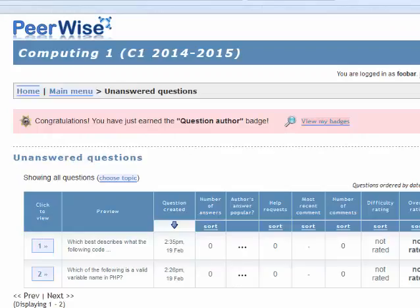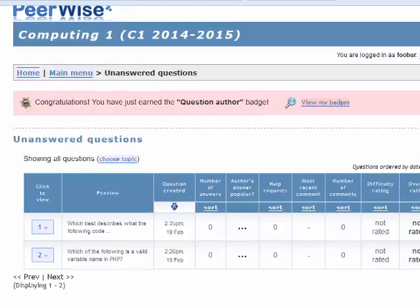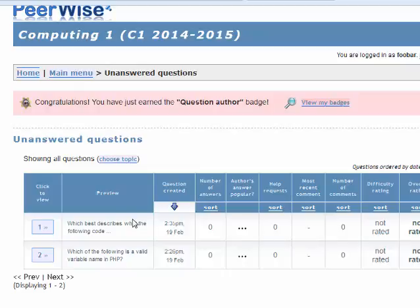We can see here a table of questions that have been submitted, and what we want to do is answer one of these questions. We want to answer first the questions that haven't got any answers yet — anyone at zero. If there are none with zero, you can pick anyone you like. But you need to make sure that all the zeros get answered first, so that everybody gets an answer on their question.